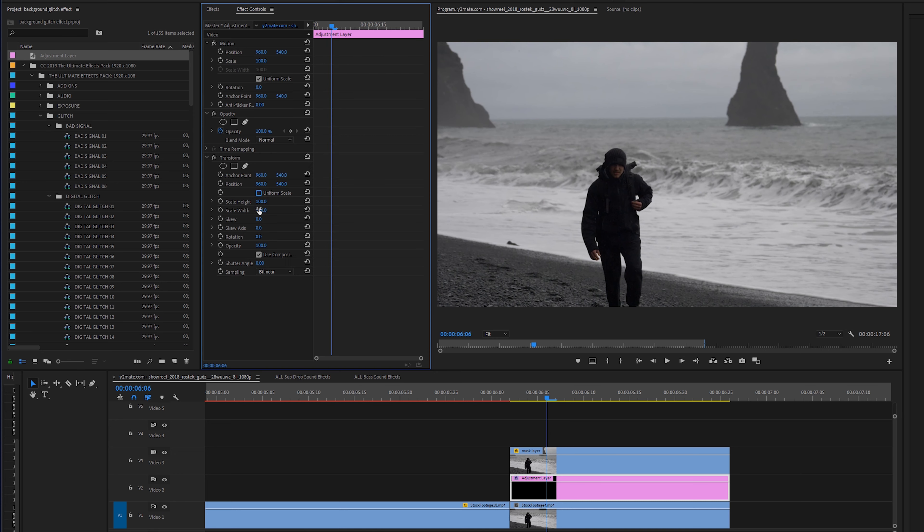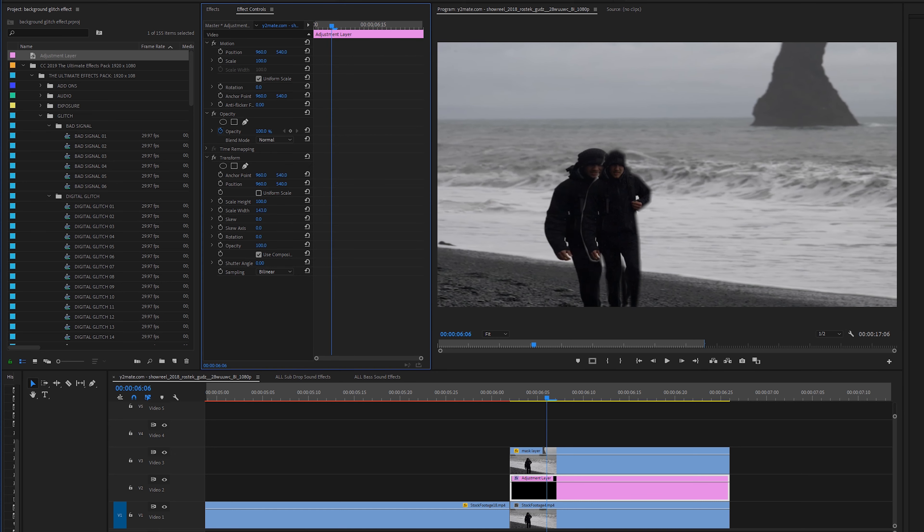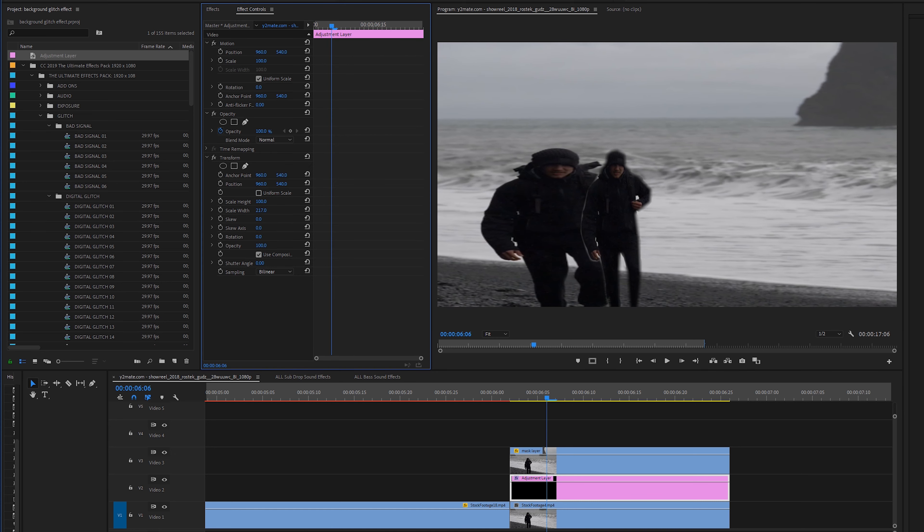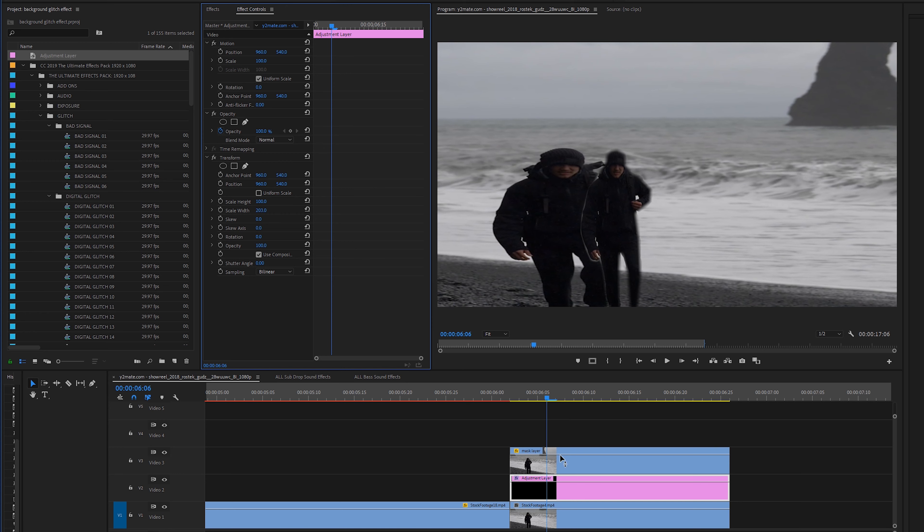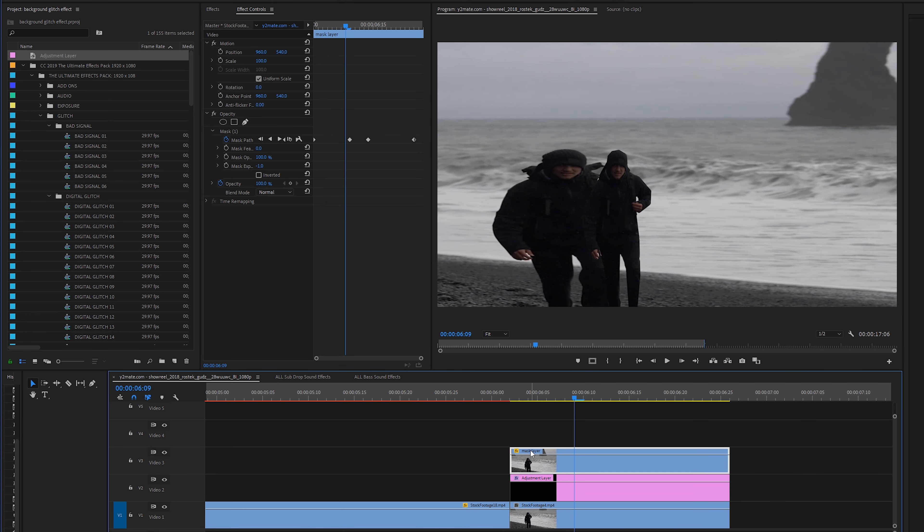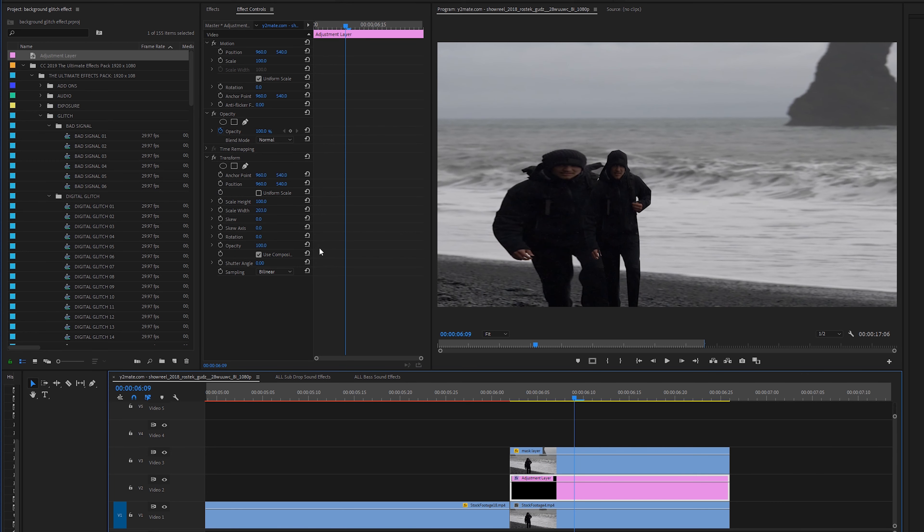And I'm going to change the scale width a little bit to get it a little bit more wider. As you can see our mask is not a very good mask. So I'm going to change the feather to zero so it's a little bit sharper and then from here we're going to create some effects.